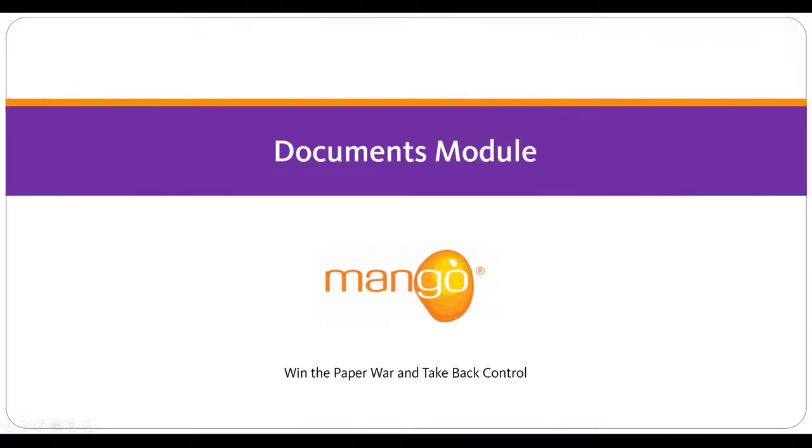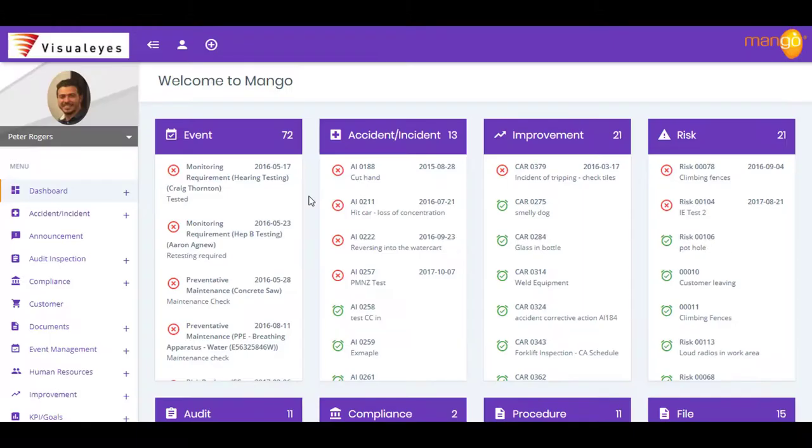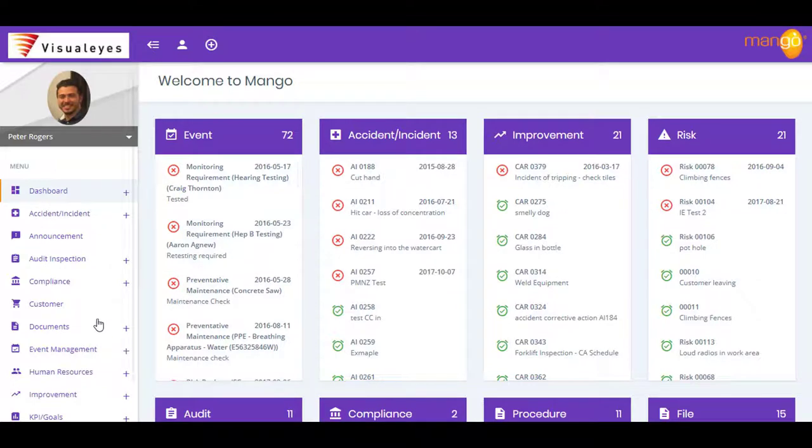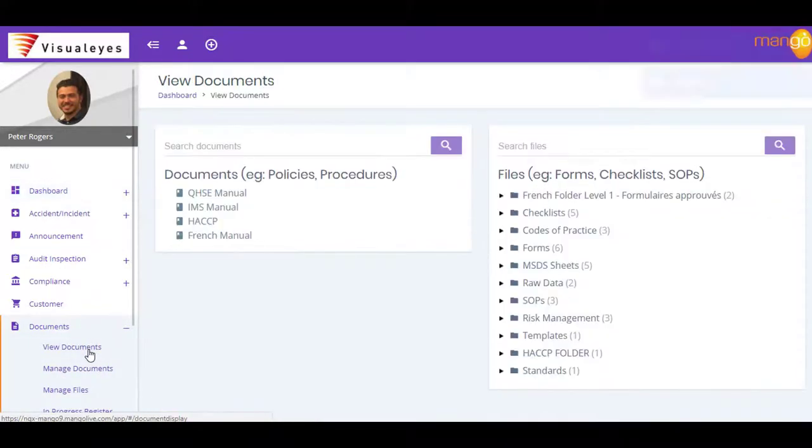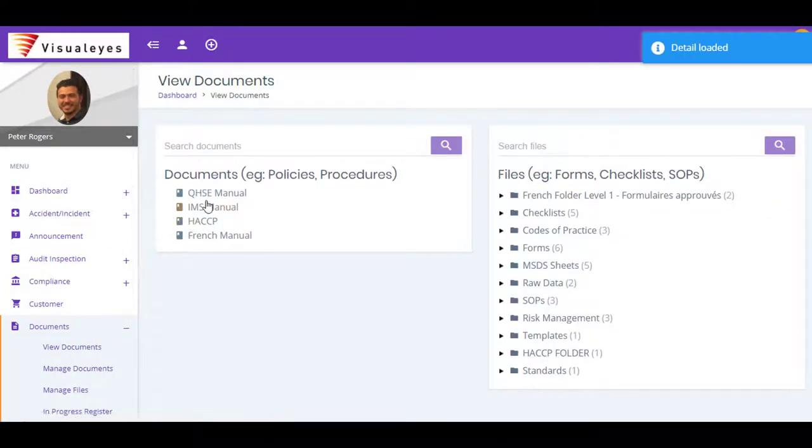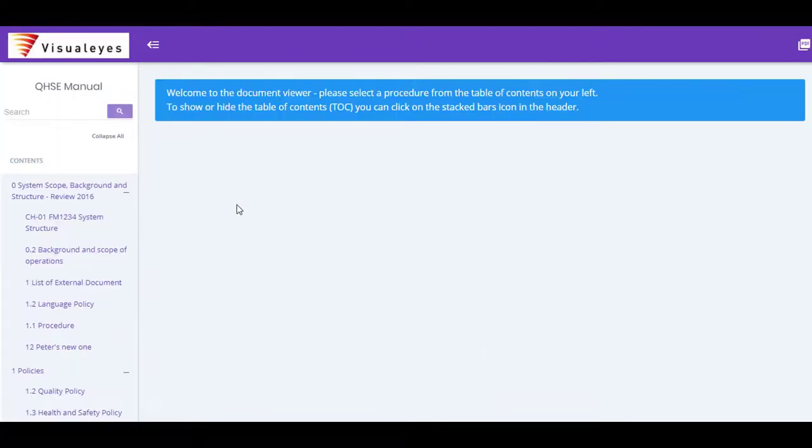When it comes to managing your compliance documentation and information, you need a robust system that's easy to use. Otherwise, you'll have your staff making bad decisions based on out-of-date information, and mistakes will be commonplace.